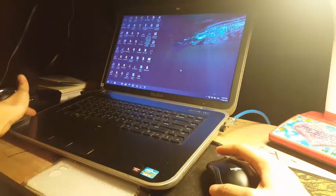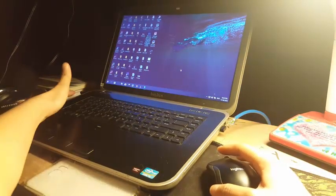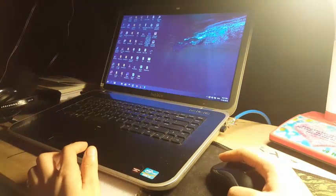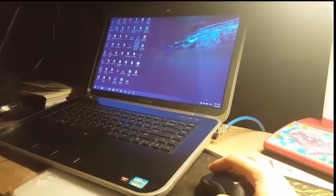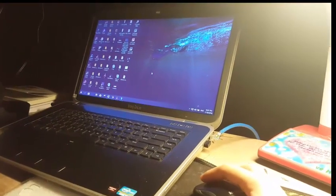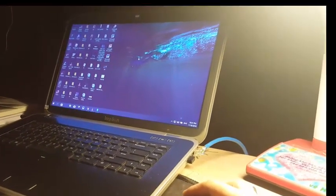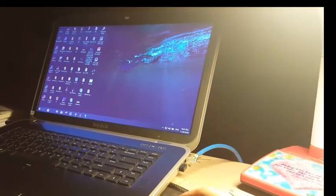After you plug it in, you can start using it directly. You don't have to install any driver or software to start using the mouse.